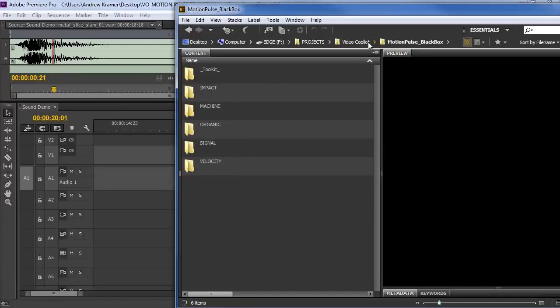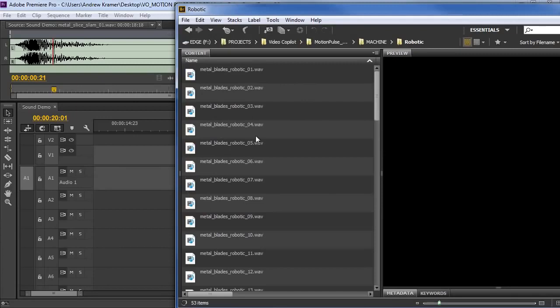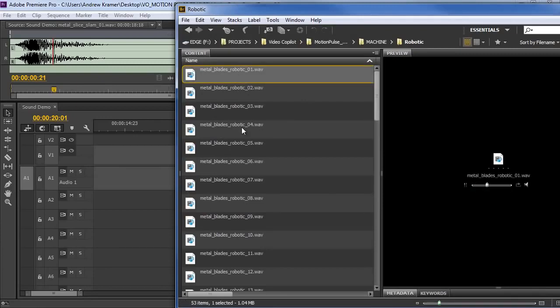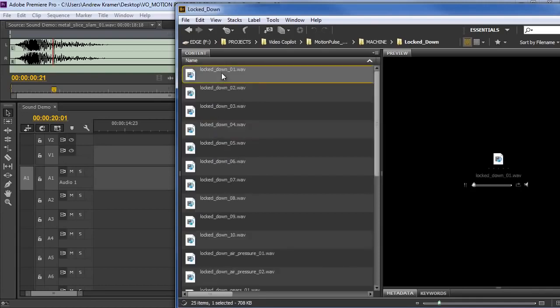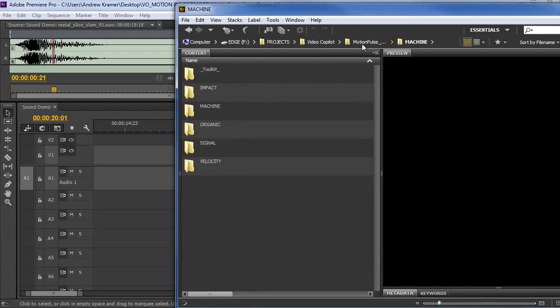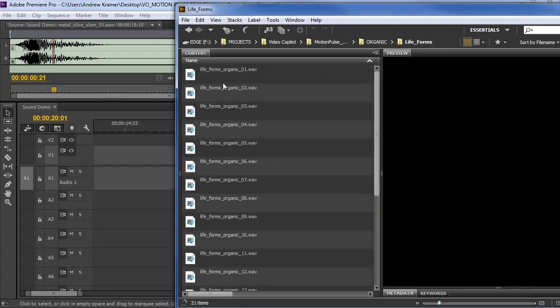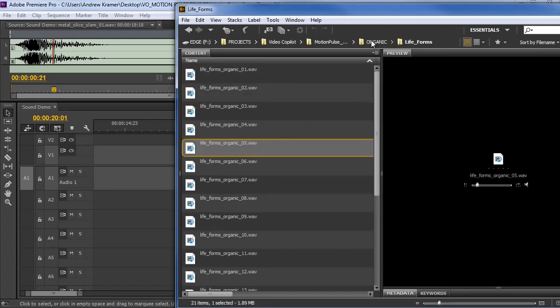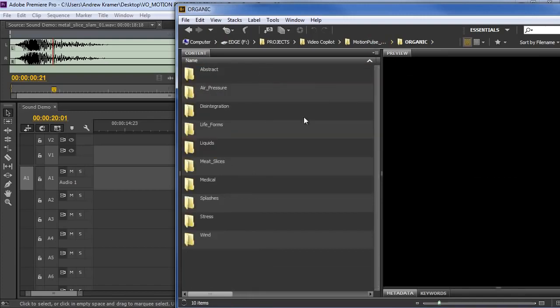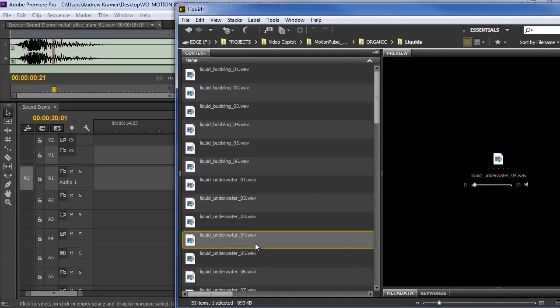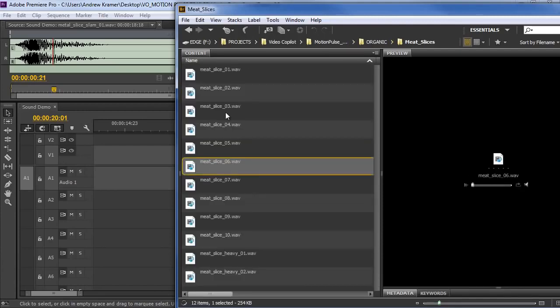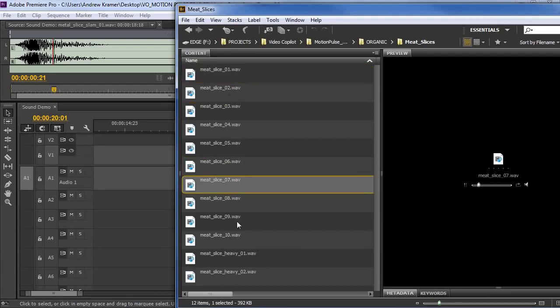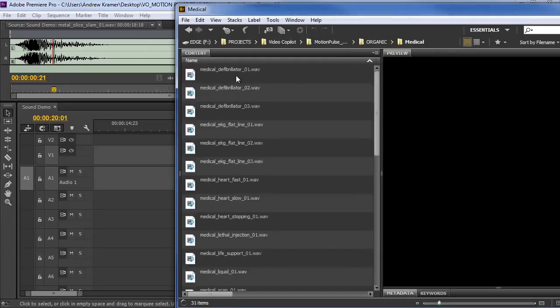So you can really see there's a lot of energy in these sound effects and a lot of multiple layers combined together. Let's go check out the Machine section. So there's a lot of fun stuff in here. We've got the robotics, probably my favorite section. But we've got other things. We've got things like lockdown. Really cool, crisp sounds. Let's check out the Organic. We've got things like life forms, a lot of weird stuff in there. We've got liquid stuff. Underwater, that's really cool. We've even got meat slices. See what I'm saying?